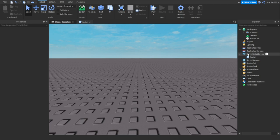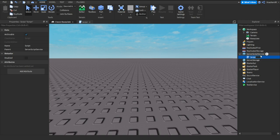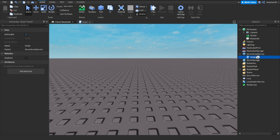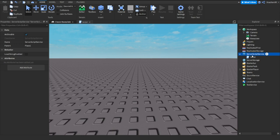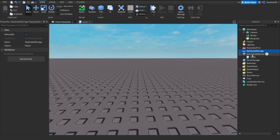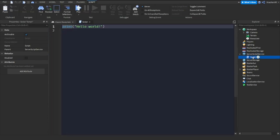You can also put scripts in ServerScriptService, which is a service where all scripts are located. If you're making a server script — not a local script — it runs on the server side for every player. Local scripts are client-side, so only the individual player sees them. If you're making a normal script, make sure to put it in ServerScriptService.